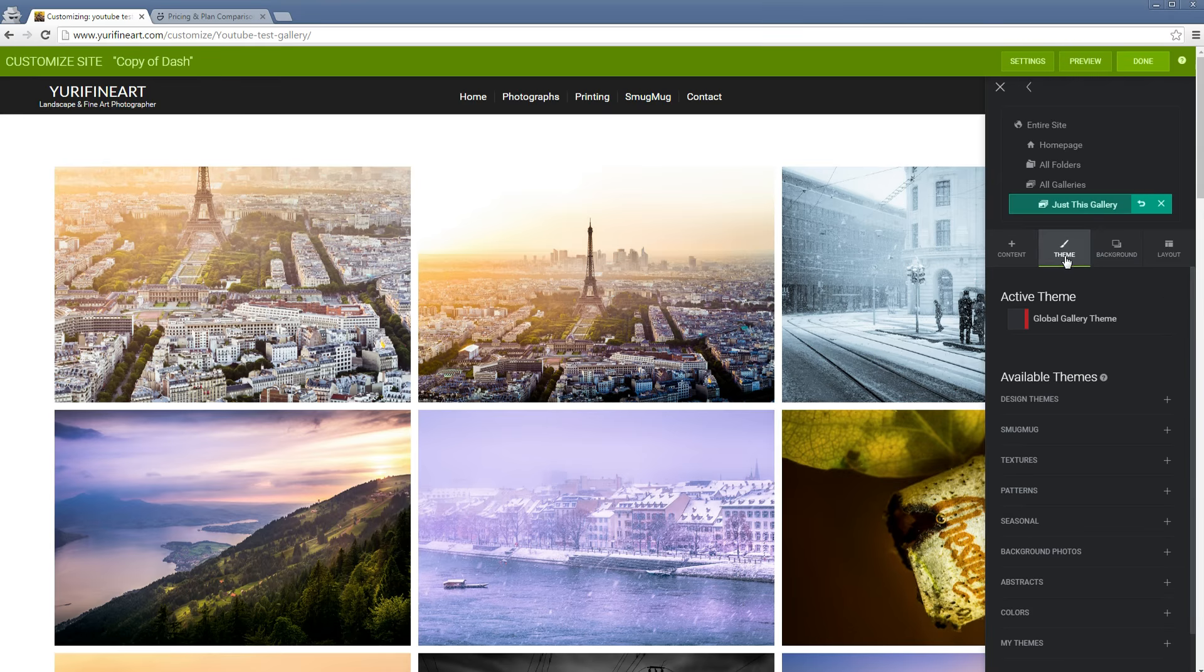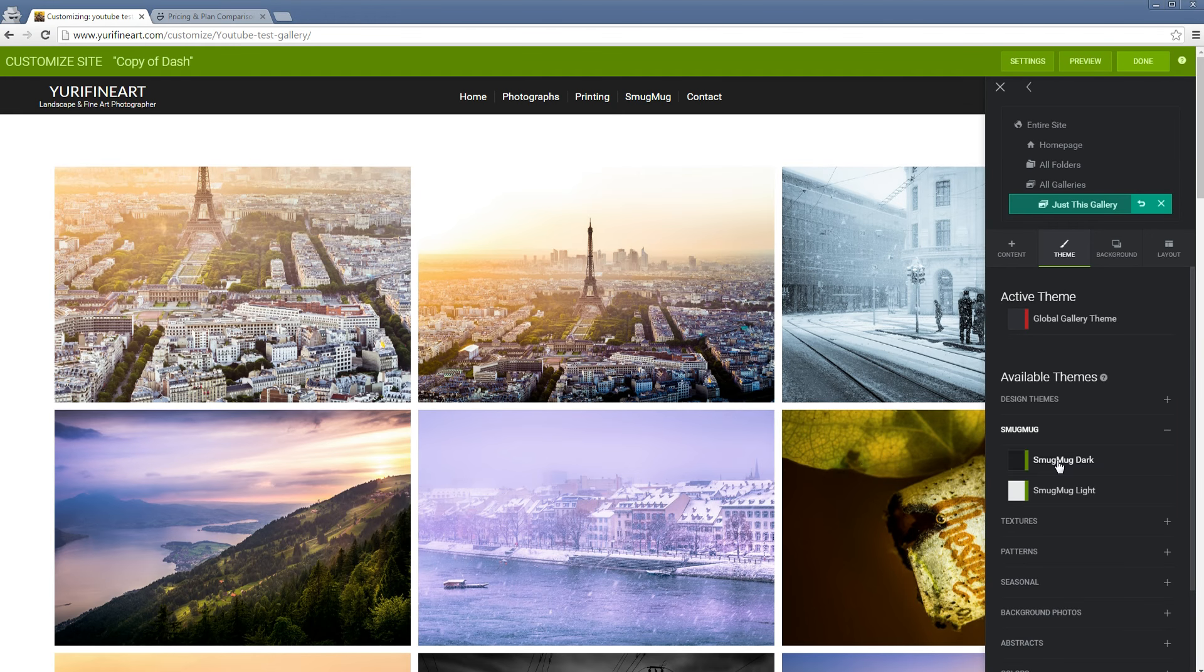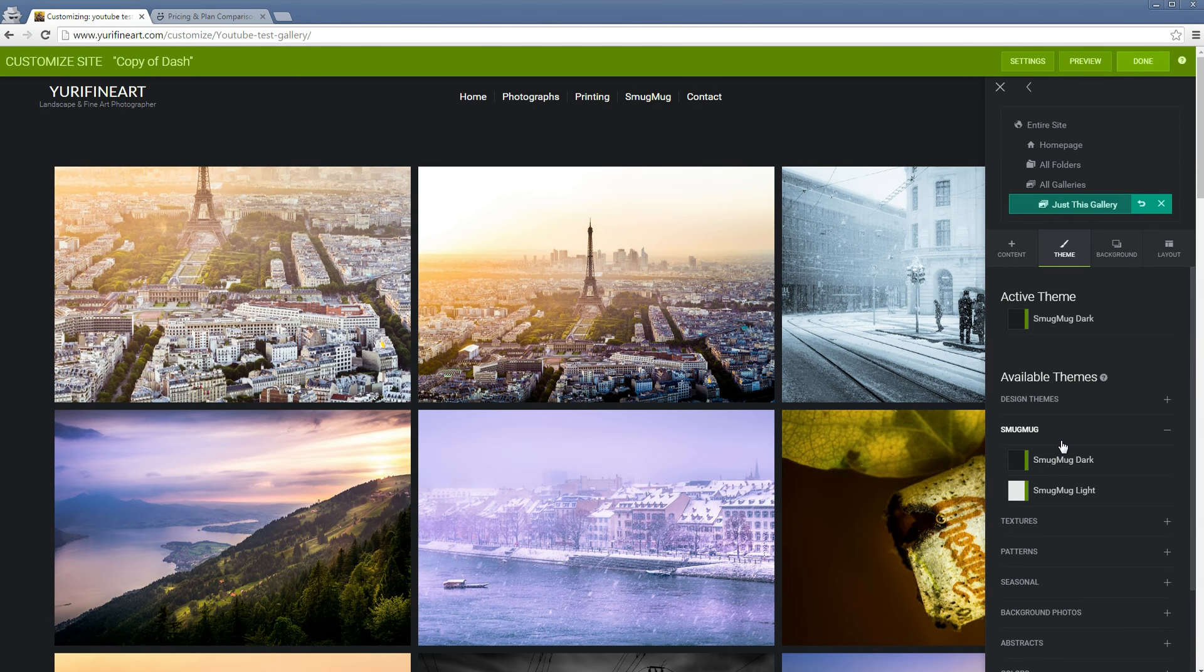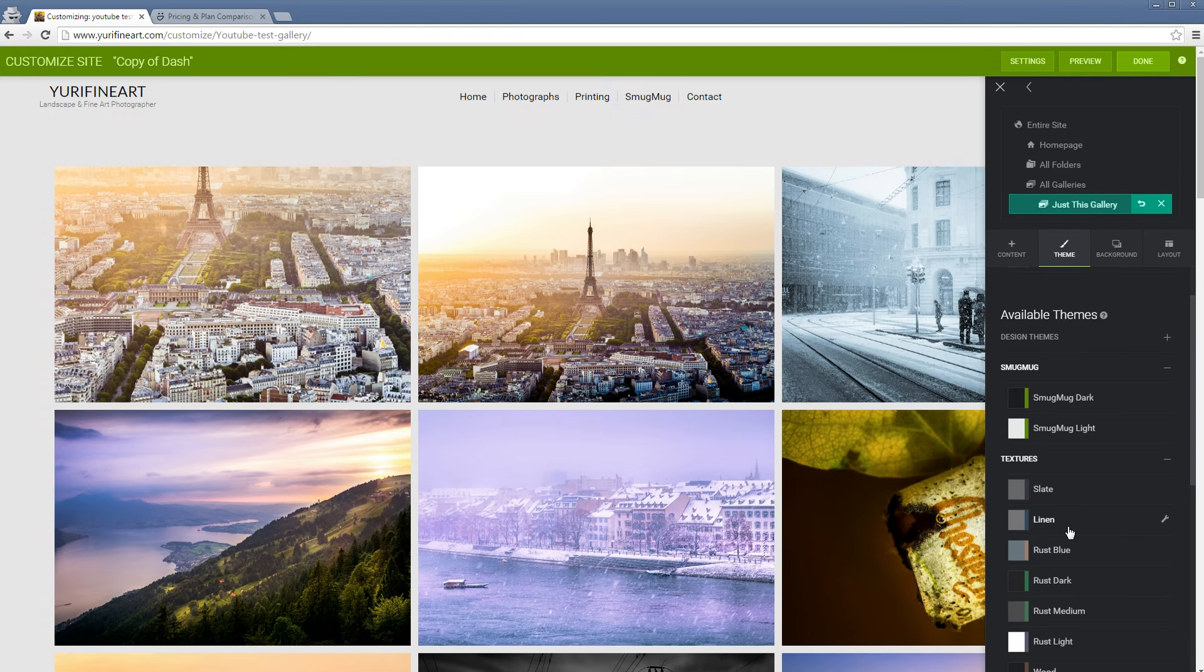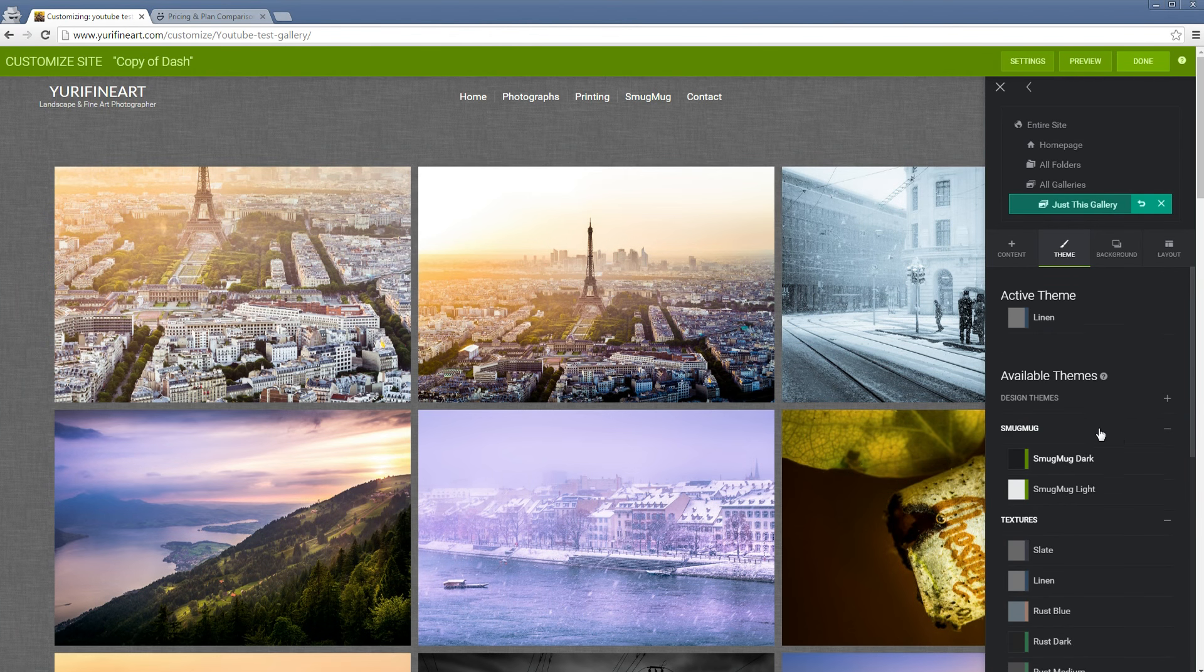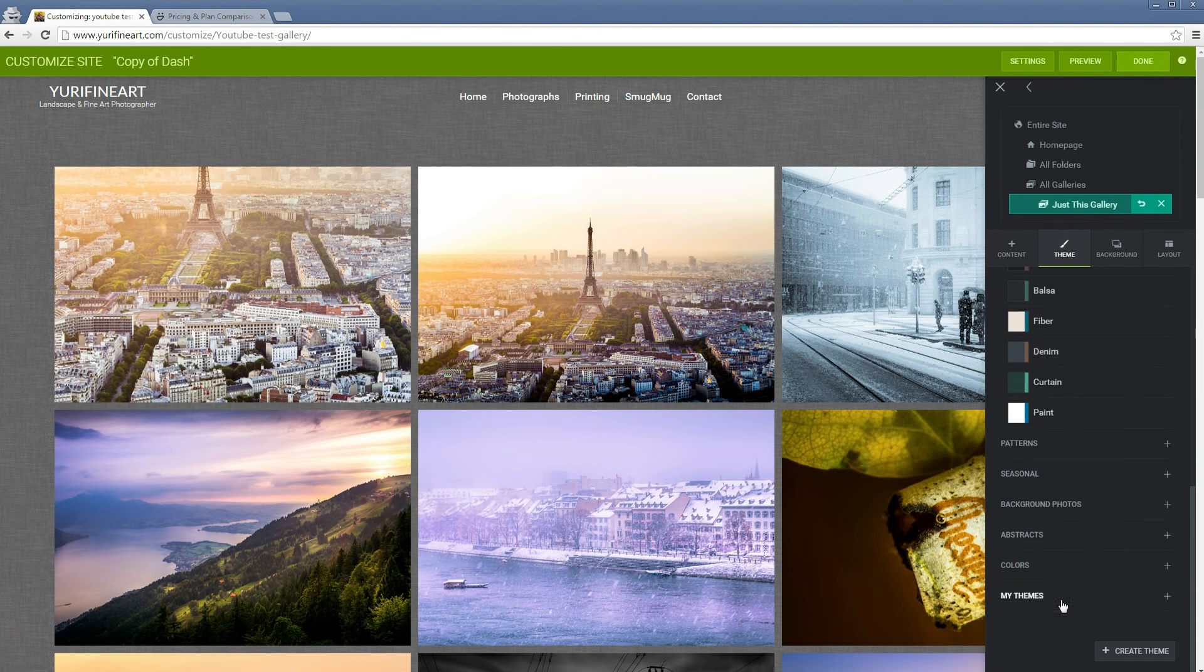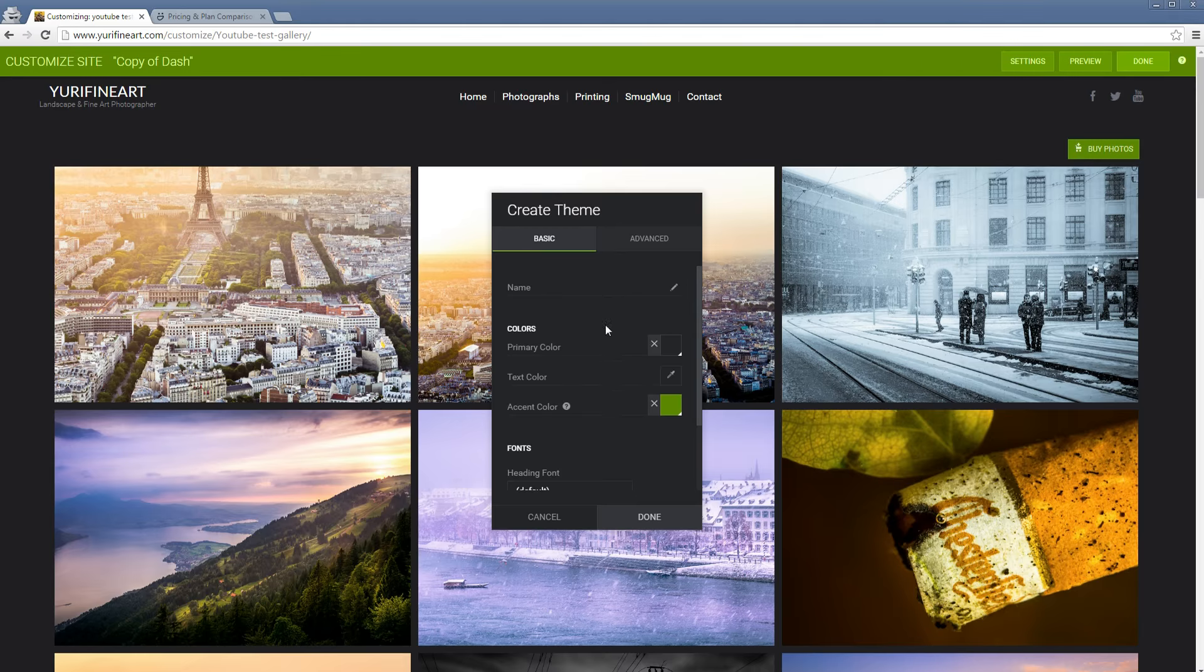Second of all, we have the theme. Here are also a bunch of custom themes that are kind of pre-made. If you want a dark background, a light background, you want some textures in the background. You can also make your custom theme.